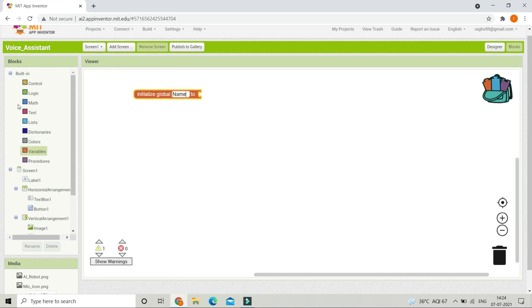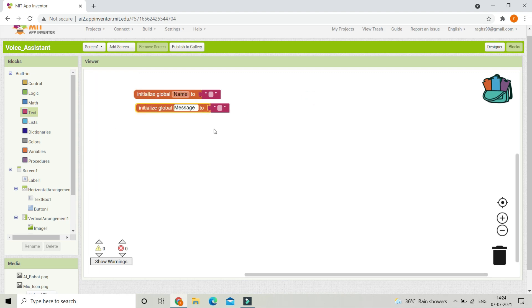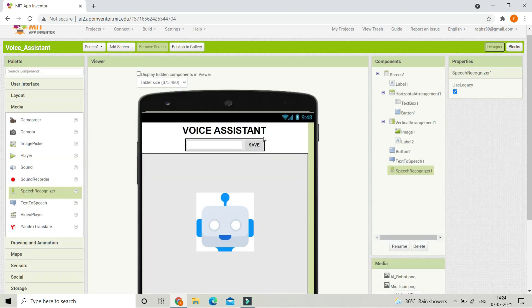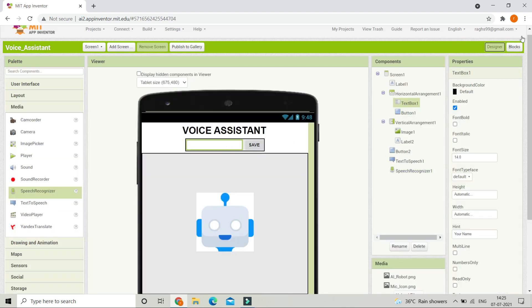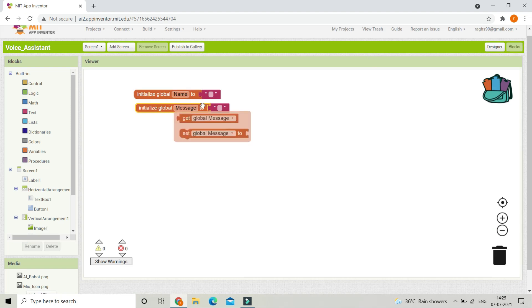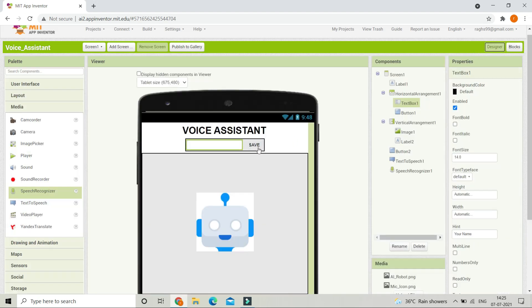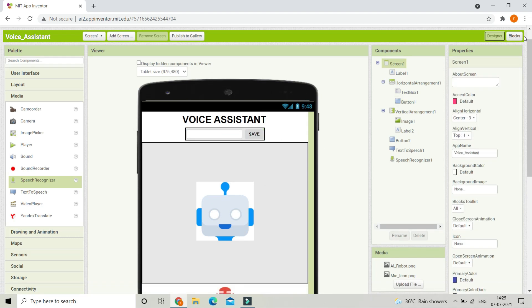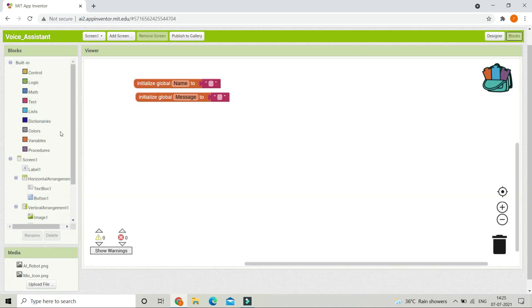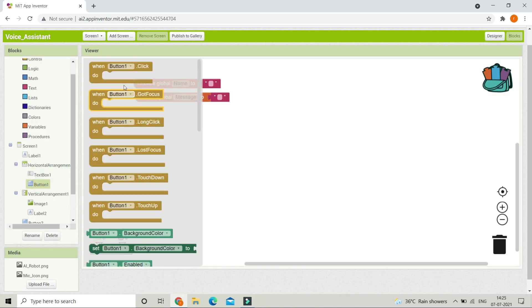First we are going to create two variables. The first one is 'name' — set it to an empty string. Duplicate this and the second variable is 'message'. In the name variable we will store the name typed in TextBox1, and in the message variable we will store whatever the voice assistant needs to speak.